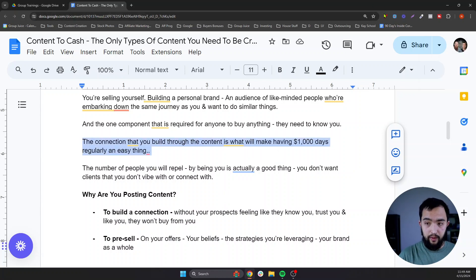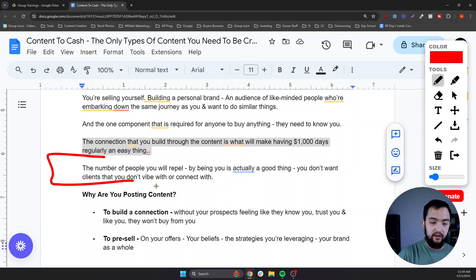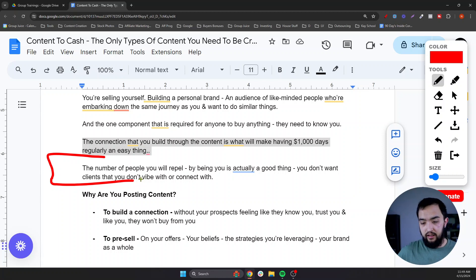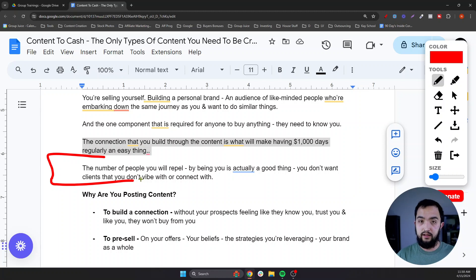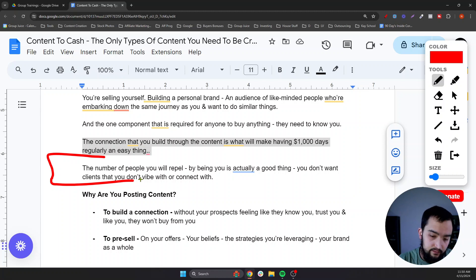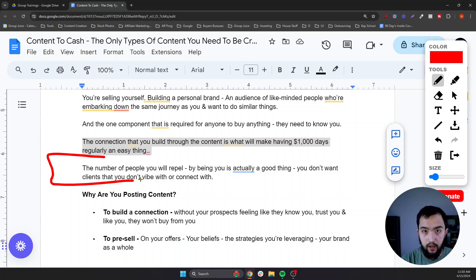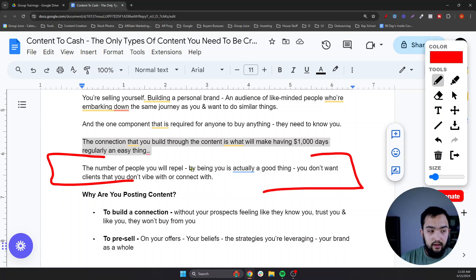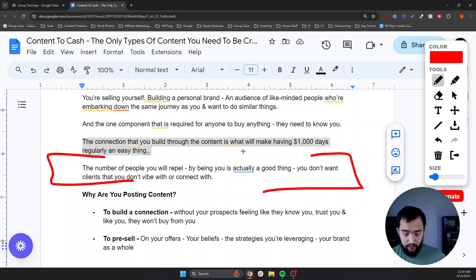The number of people you will start to repel by being yourself is a very good thing. If we are creating content that connects with people we don't like, or who wouldn't even be good candidates to buy our offers, we don't want them in our worlds anyway. If you look at our content, we regularly say things like: if you're looking for plug-and-play products, done-for-you systems, or the maximum results in the least amount of time — we're not your guys. We're not here to promise rags-to-riches.